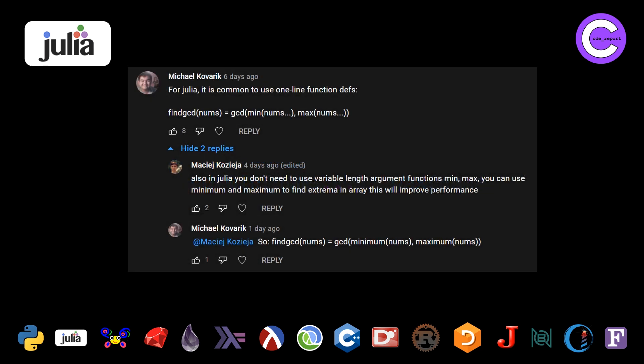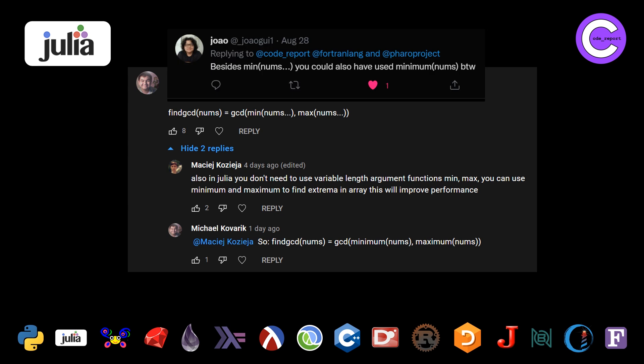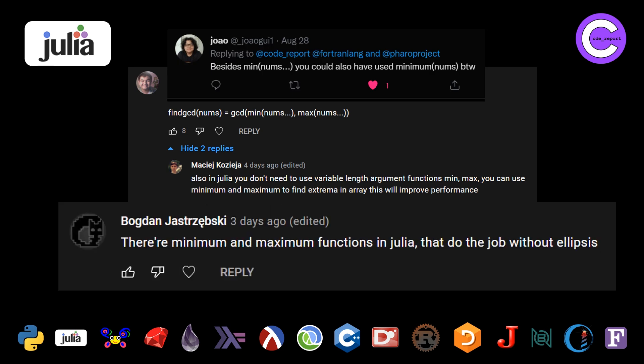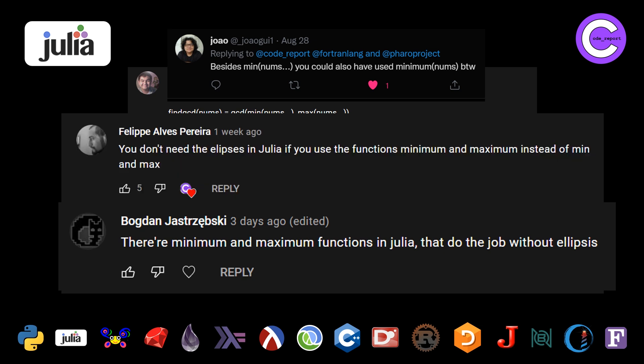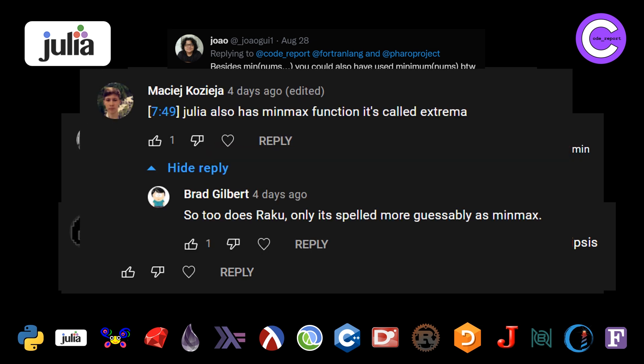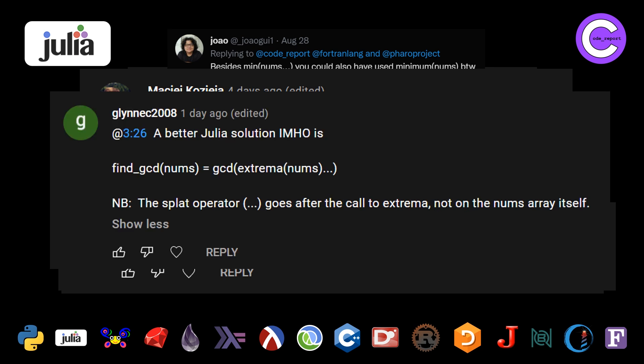Basically, Michael pointed out that we don't actually need to use the full-blown function definition. We can use the more compact assignment version, and we can make use of the minimum and maximum functions instead of using the splat operator if we want. Joao on Twitter pointed out the same thing, as did Bogdan and Felipe. Then we had two more comments. Maciejich pointed out that Julia actually has a minmax function and it's called extrema. Brad also points out that Raku has a minmax function as well, which I missed, so we're going to look at Raku in a second.